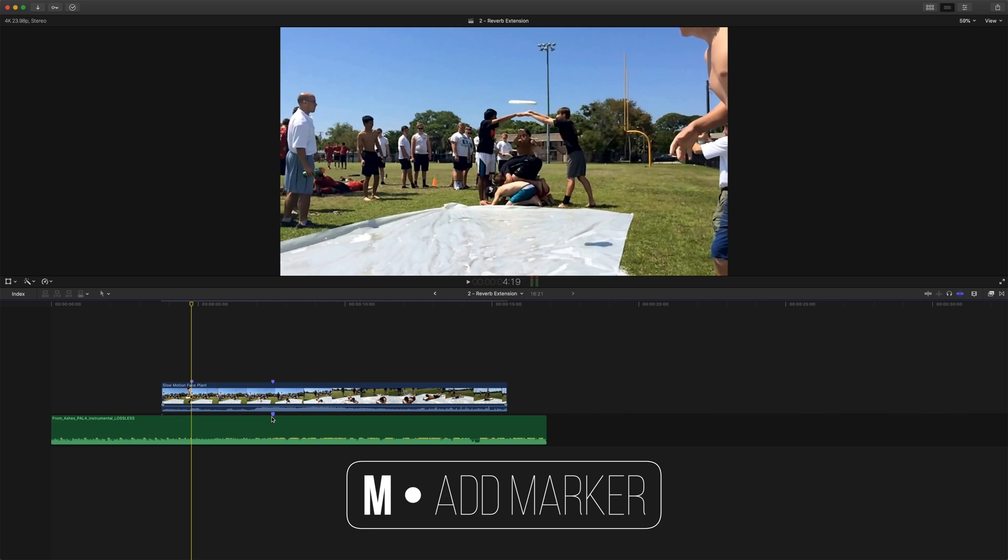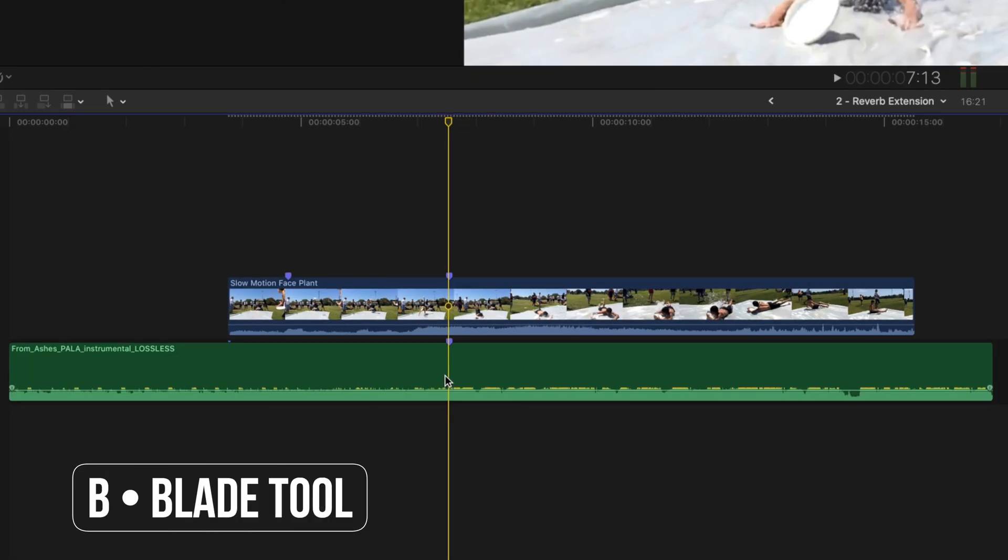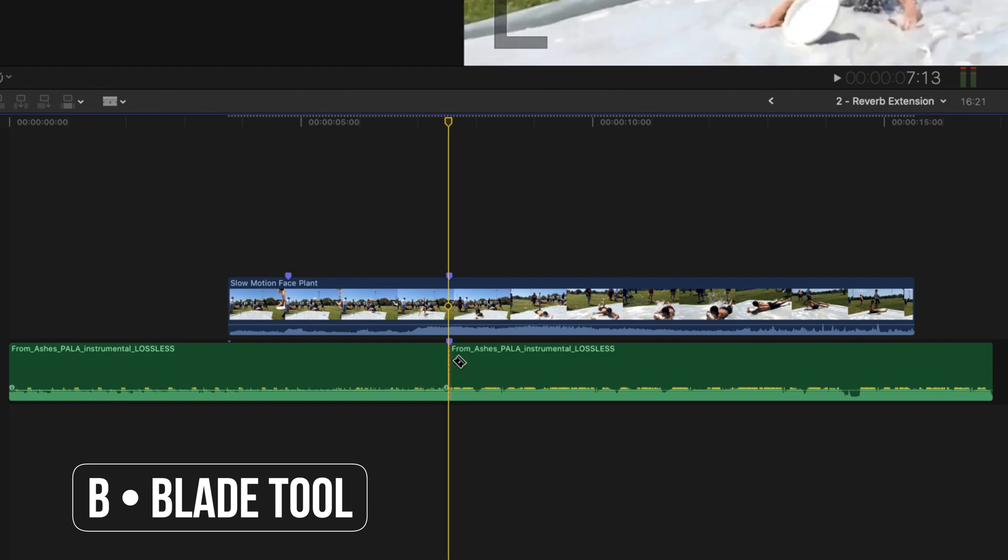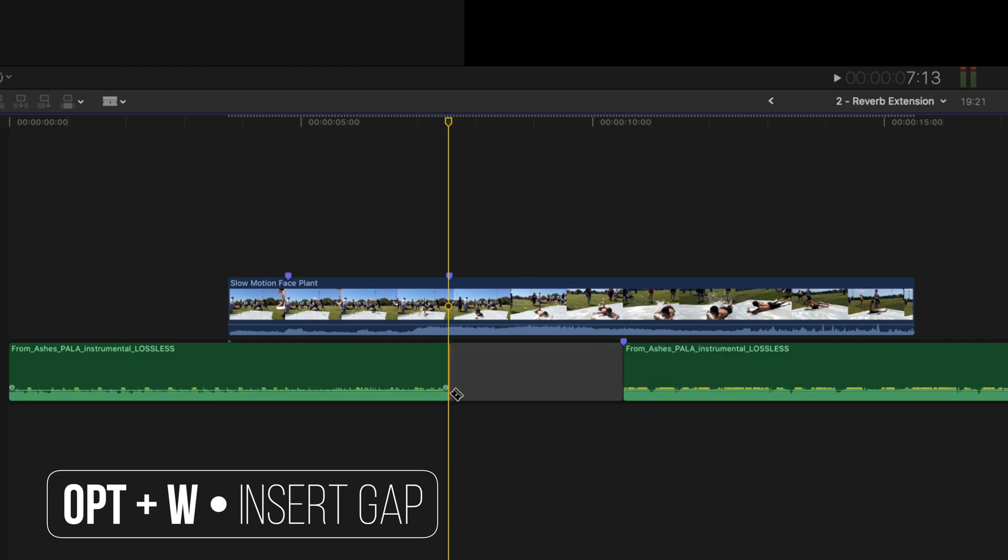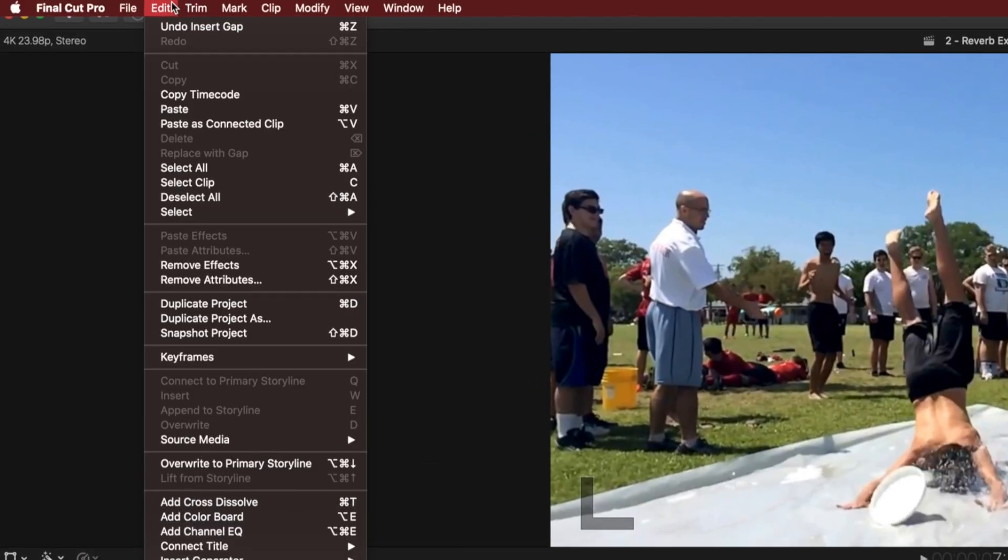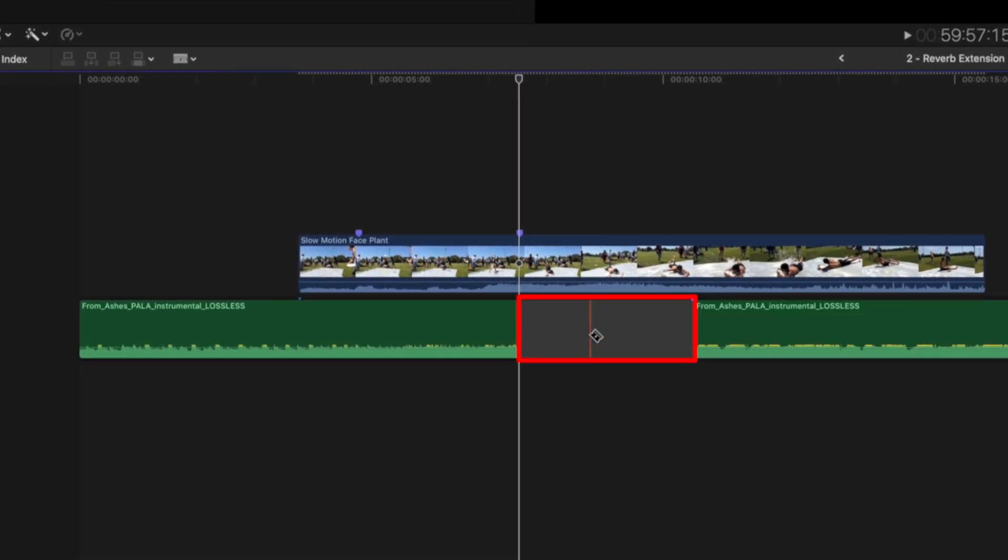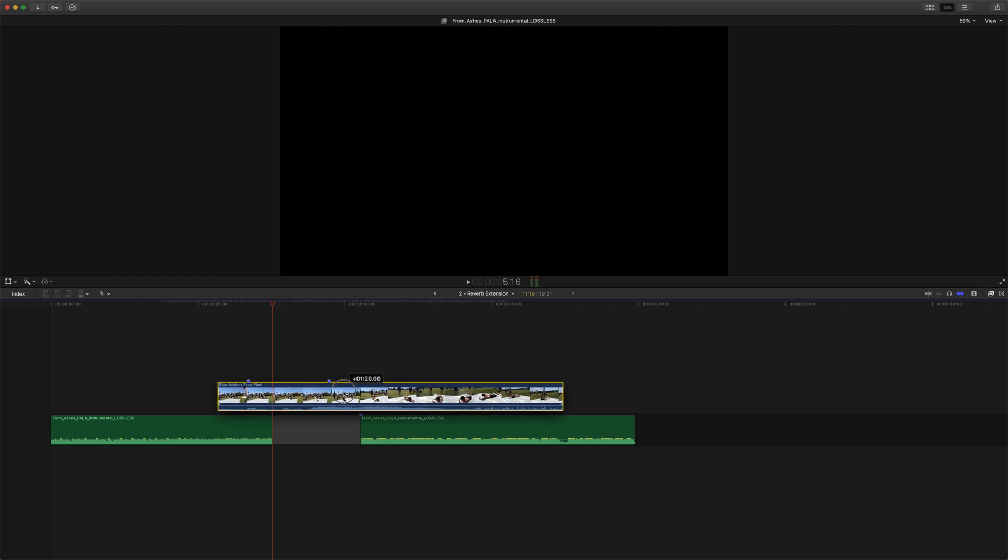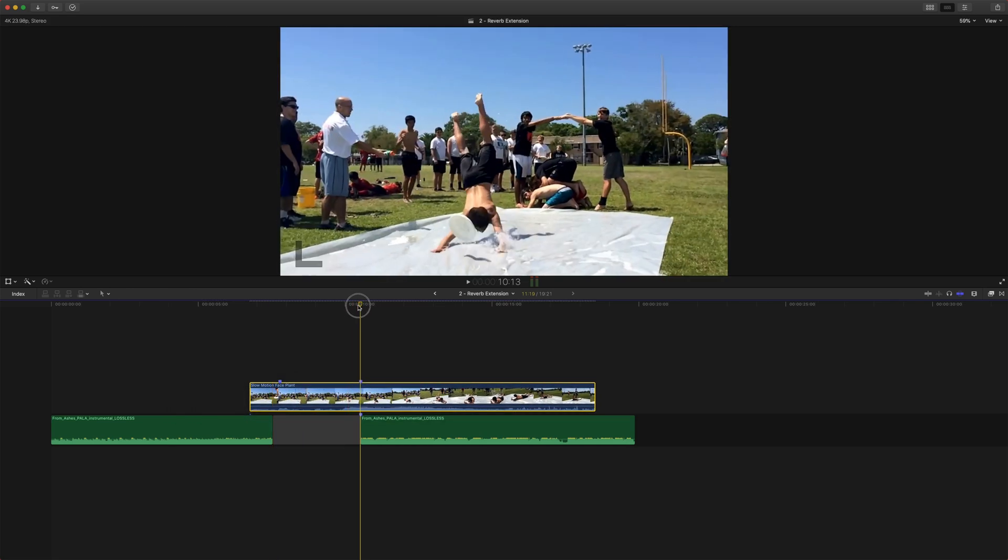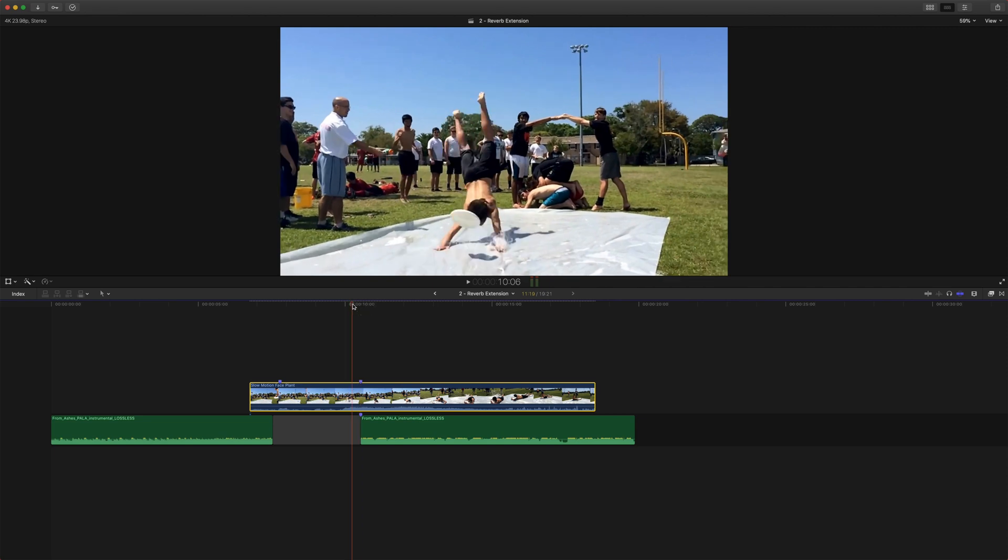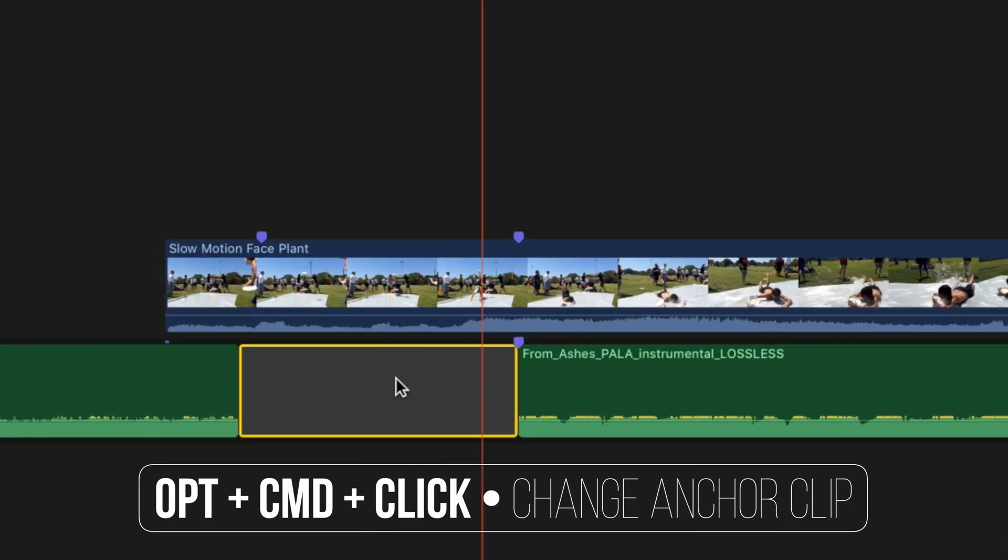So I've made a few markers using M here. And I found the exact moment that the music really builds. So I'm going to push B and go ahead and blade that. I'm going to push option W, or you can go up to edit down to insert generator gap. And that'll create this gap clip here. After we've created the gap, we're going to slide this clip on over to where the face impact happens.